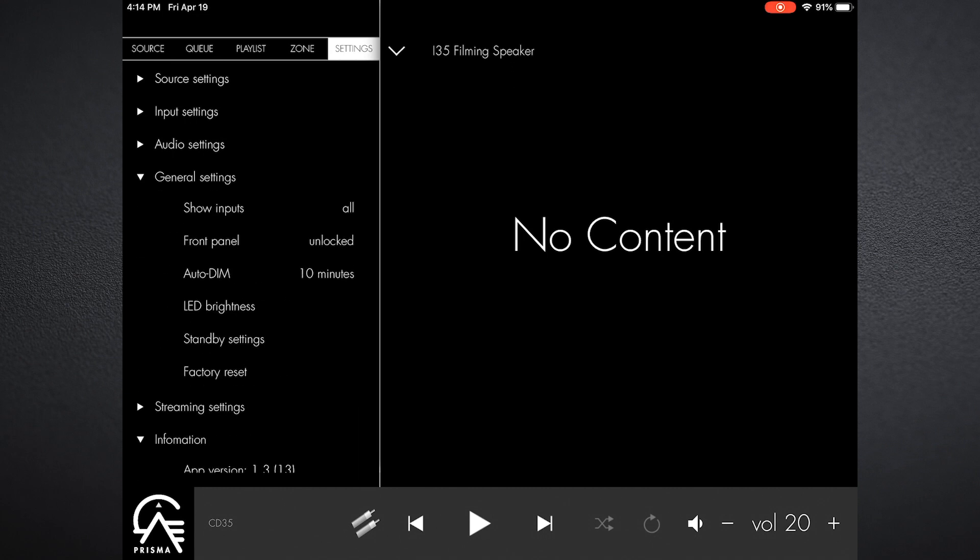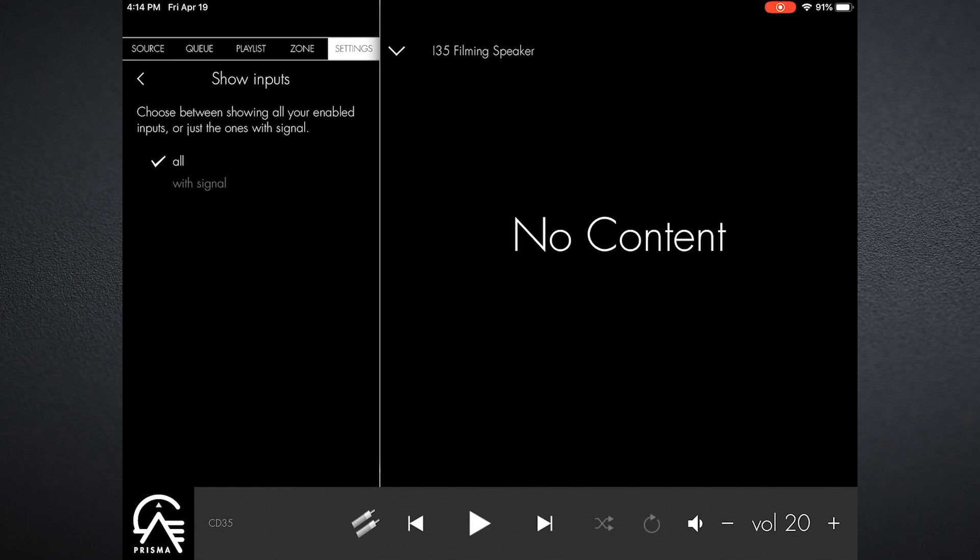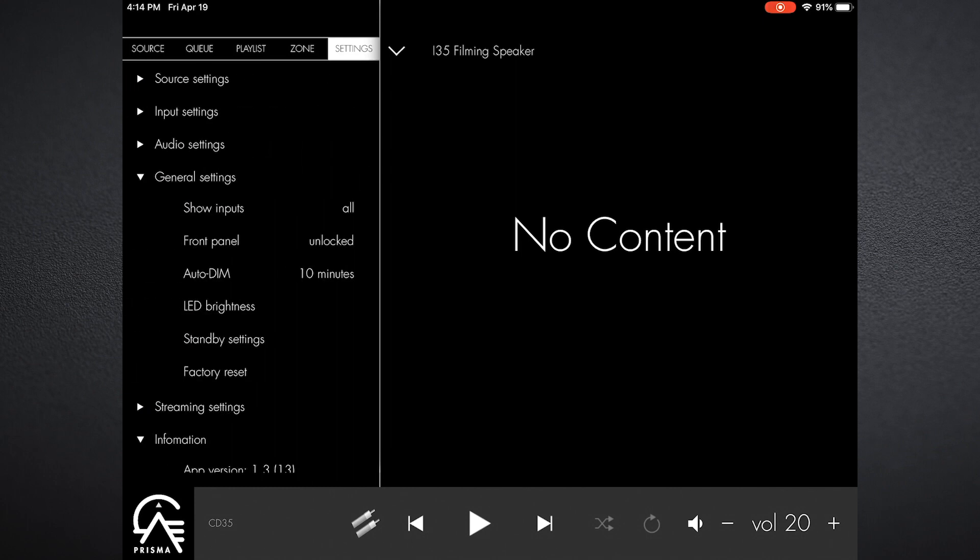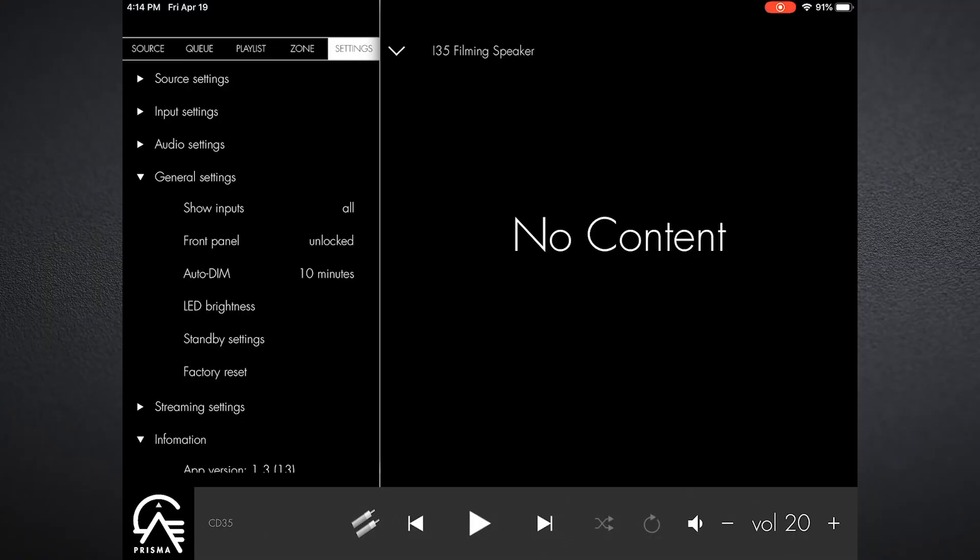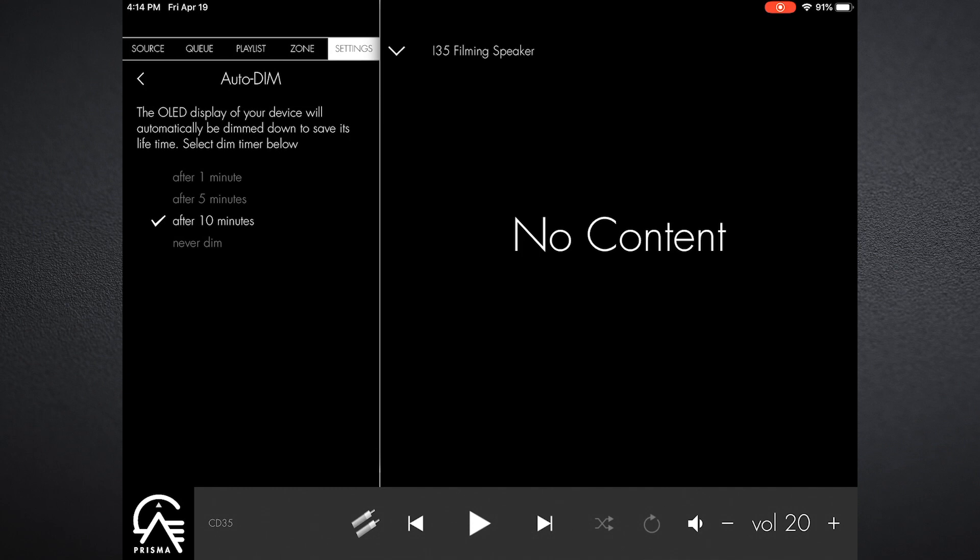We're done with audio settings. We can go to general settings, and this allows us to show all inputs or just show those that have signal, limiting the amount of inputs you have available in the menu system, making it a less cluttered view. I tend to keep to show all inputs. Front panel: unlocked or locked—lock this thing if you have little kids because they will come up and turn the knobs.